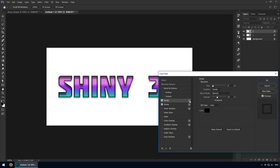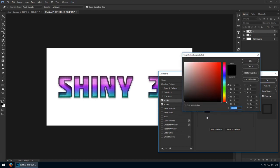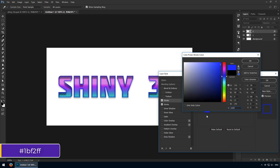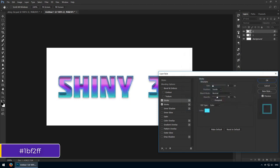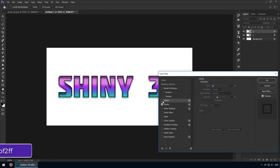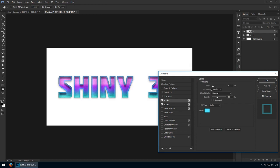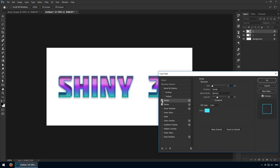This time it will be a very vibrant teal. 1B, F2, FF. Leave it on the inside, but drop the size to 5 pixels. Review all the settings and make sure it's starting to catch here. I think this needs to be increased back to 100%. Yeah, this is much improved.